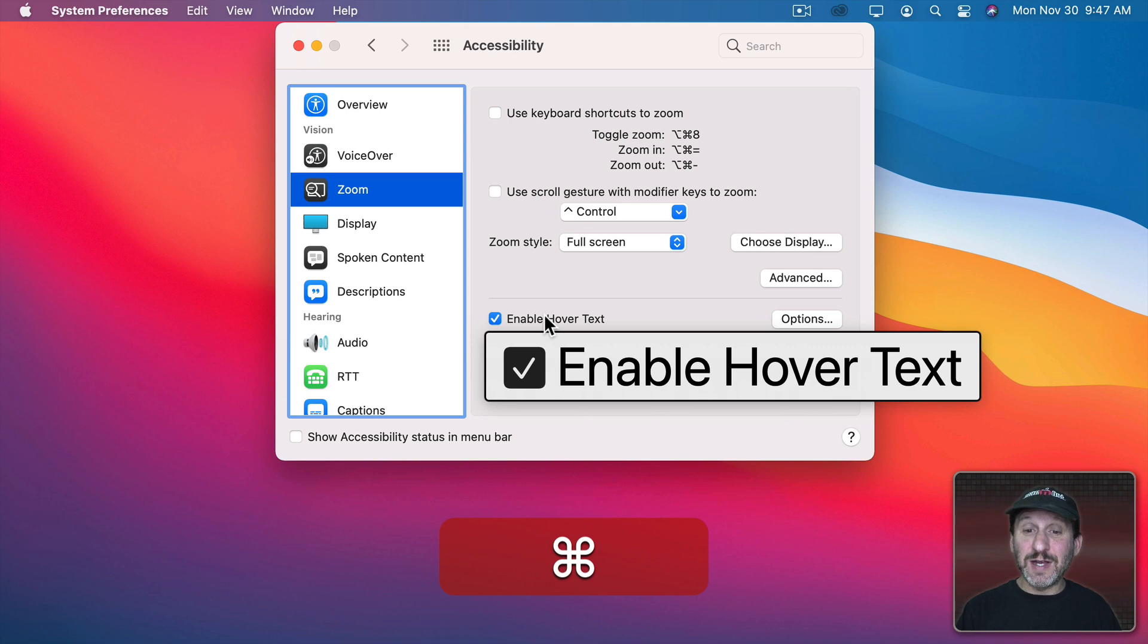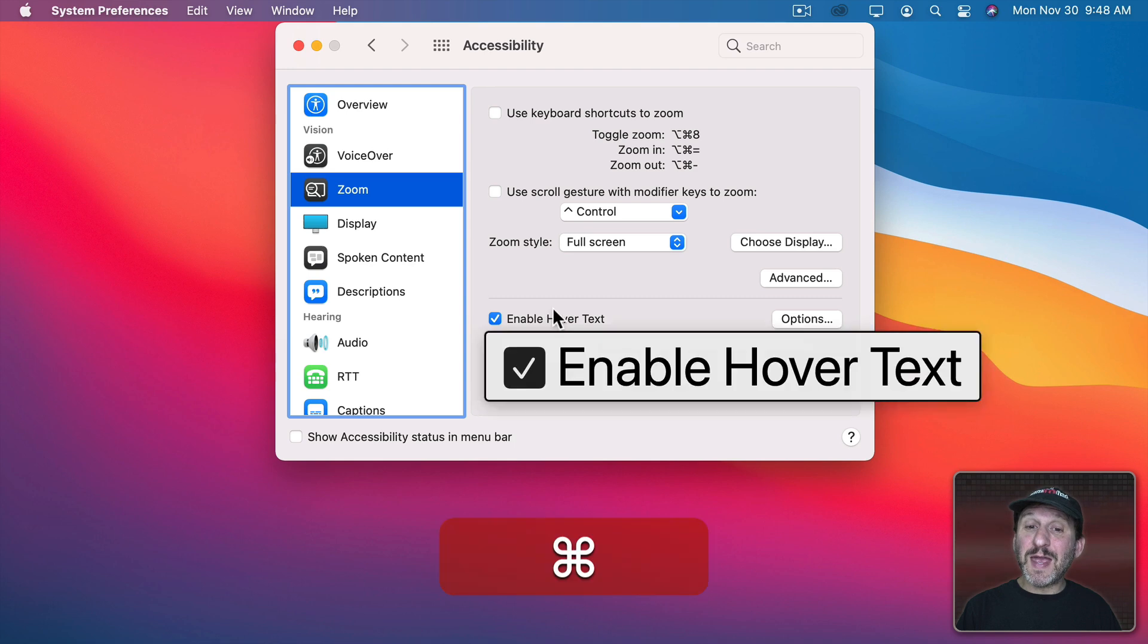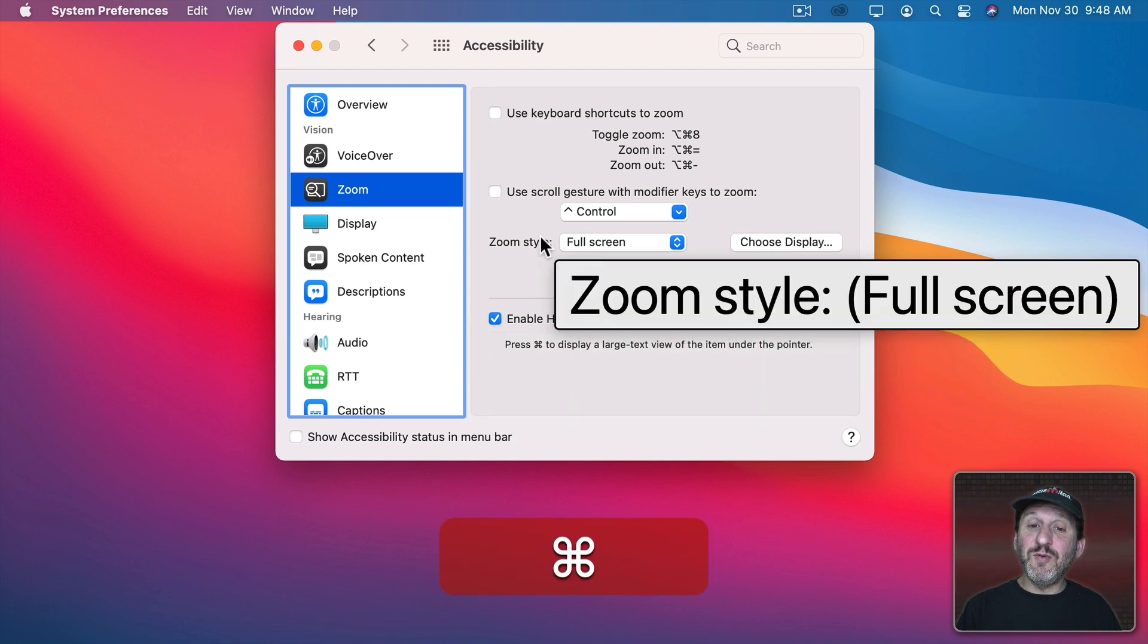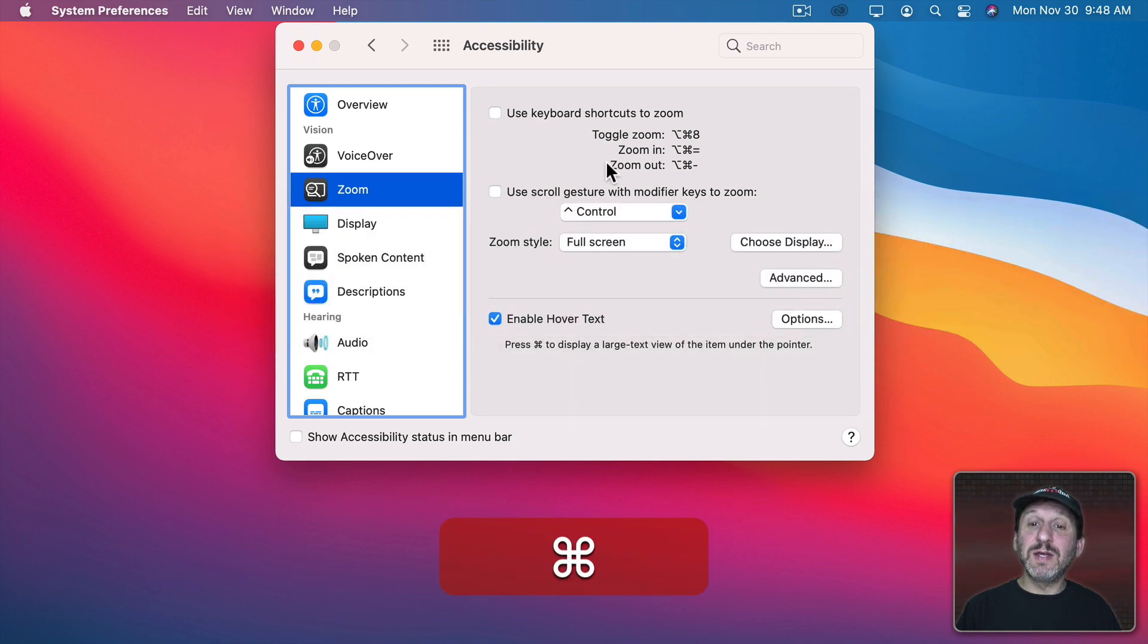It's a lot easier to read. Obviously it's huge. If I release the Command key it goes away. So I have to basically hold the Command key down and move my cursor around the screen to see the Hover Text.